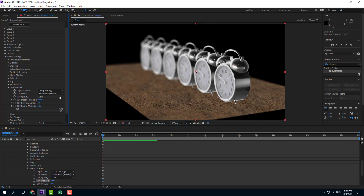That is how you can work with depth of field inside of Element 3D. Hope you guys learned something, and as always please like, comment, share, and subscribe.